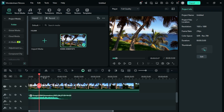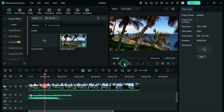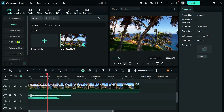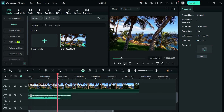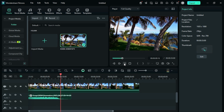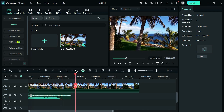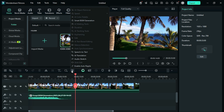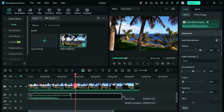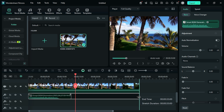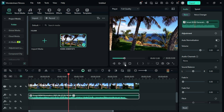Next one is Audio Stretch. As you can see, this footage is long but the audio duration is shorter. Go to the toolbar menu and select the Audio Stretch option. Now simply drag the audio and match it with the footage duration. Now let's play it.